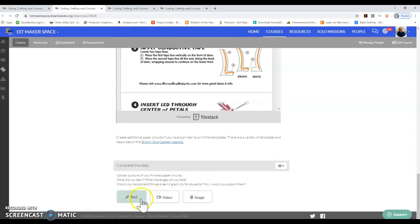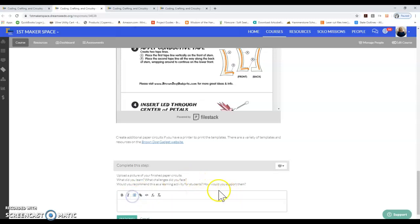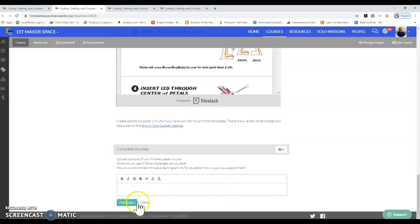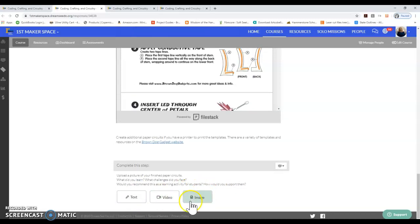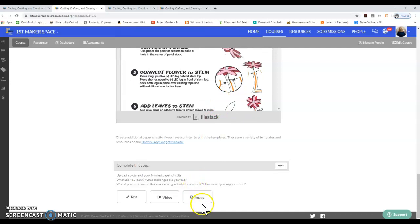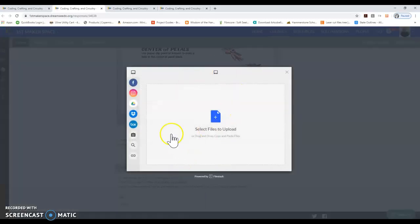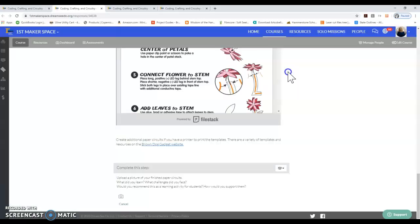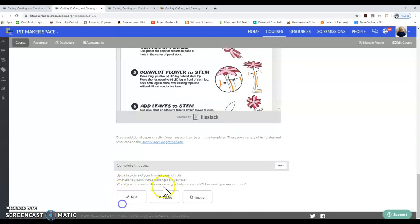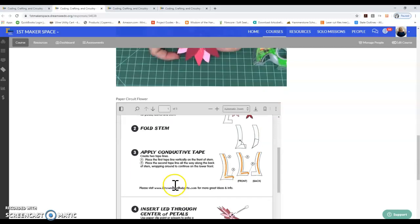One thing to note is that you can respond in multiple formats in this platform. If you did a paper circuit and you want to upload an image, you can upload an image.